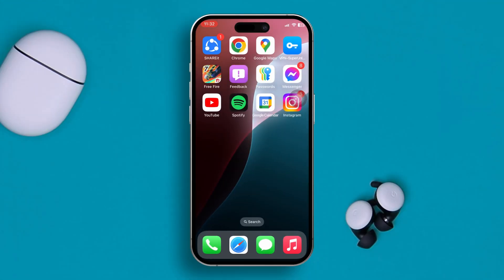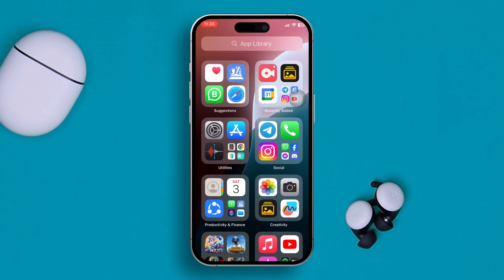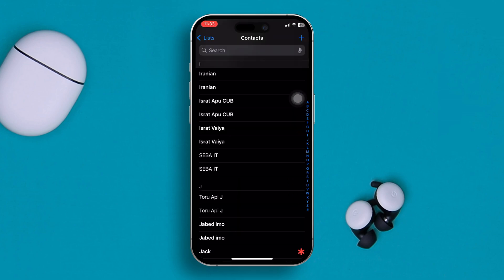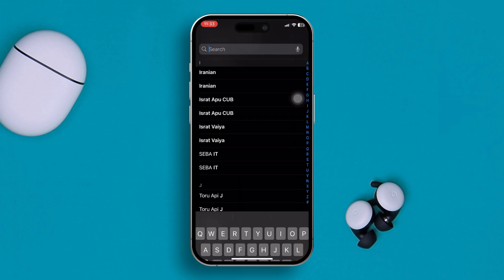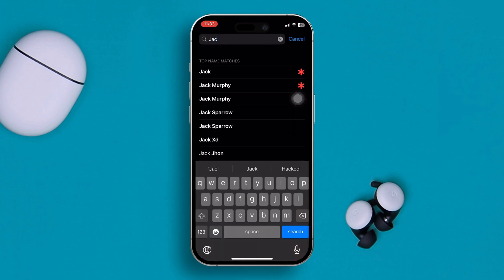If you want to set any picture for your family or colleagues and assign it to your contacts, the first thing you really have to do is open up the Contacts application on your iPhone. Then find the contact that you actually want to set a picture for.